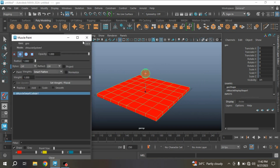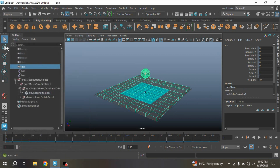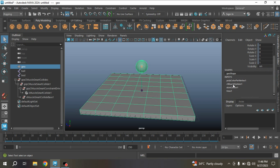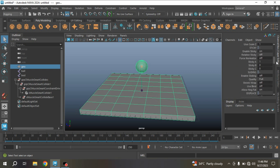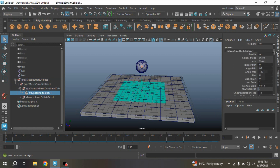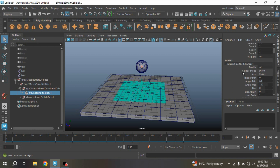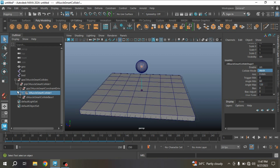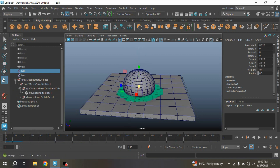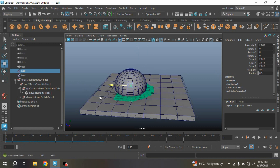Now close your Muscle Paint option box. Select your polygon — on the Channel Box, see Muscle System 1. Turn on Smart Collision. Now select your cMuscle Smart Collision node. See Collision Mode — select Mesh. Now select the ball joint and scale the joint, then try to move it and see the effect.